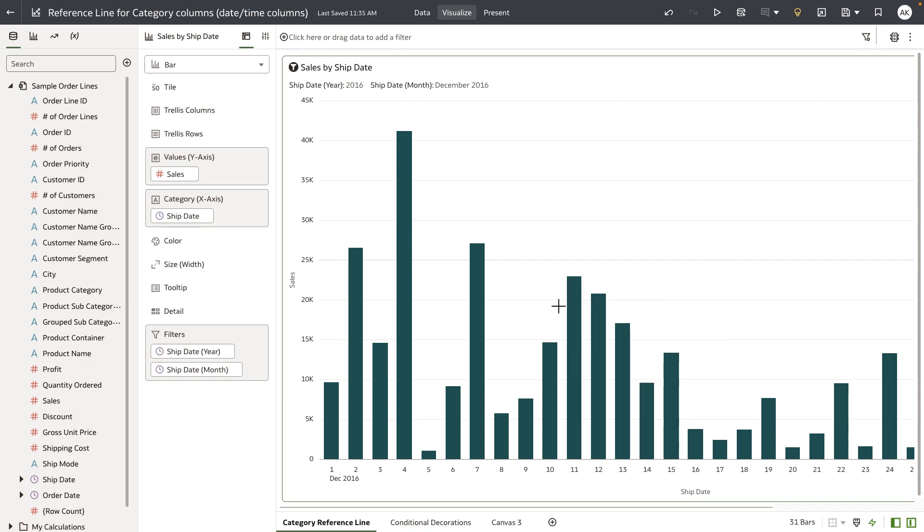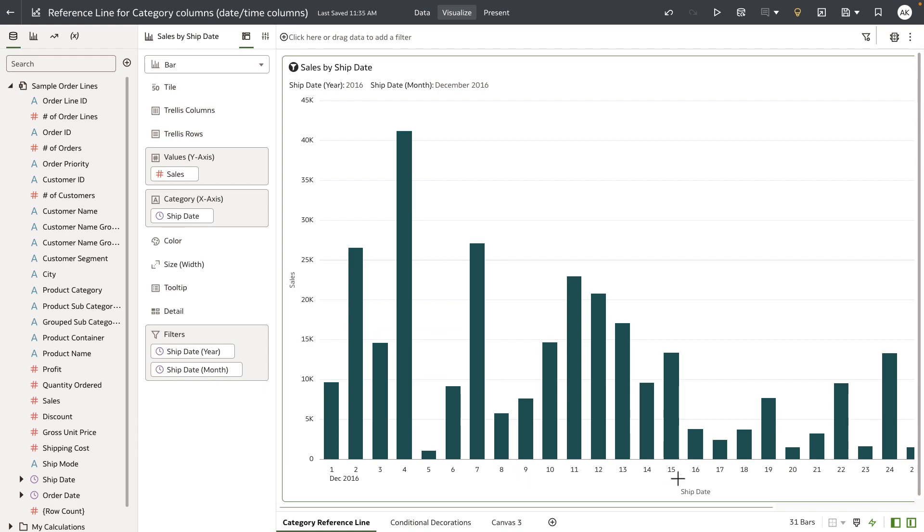In this bar chart, the visualization is showing me the sales figure broken down by ship date, which is filtered down to December 2016. My use case is to draw a reference line to show a deadline date to meet the target sales number and also maybe a grace period as extension of the deadline date.